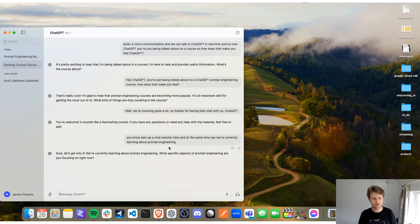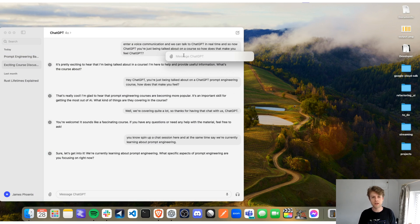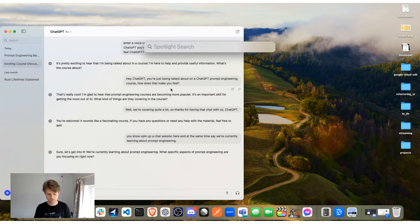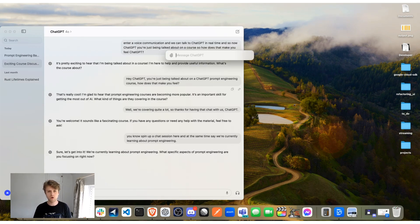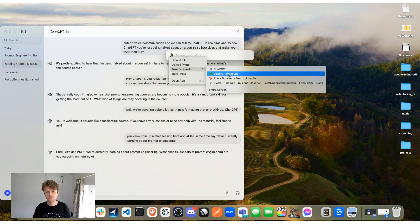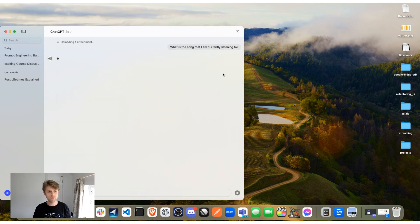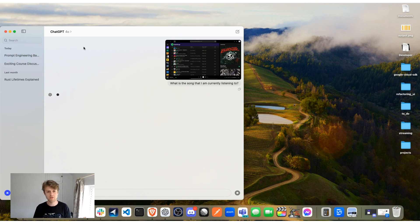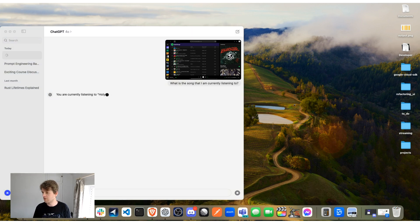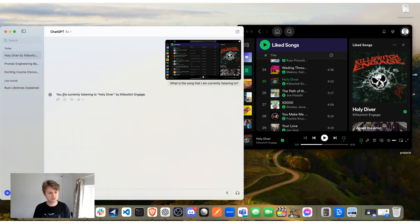A final killer feature is ChatGPT's ability to easily take screenshots. On Mac, hold Alt (Option) and Space to load a quick-access window. From there, click the attachment icon and select 'Take Screenshot' or 'Take Photo.' For example, we can take a screenshot of the Spotify application and ask ChatGPT what song is currently playing. ChatGPT was able to read the screenshot and identify the song — I was listening to 'Holy Diver' by Killswitch Engage.